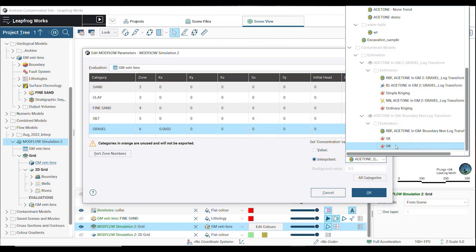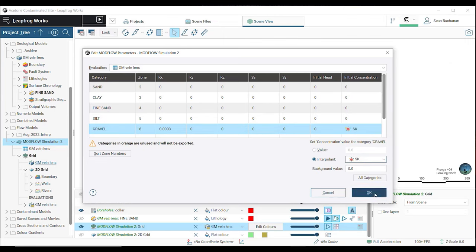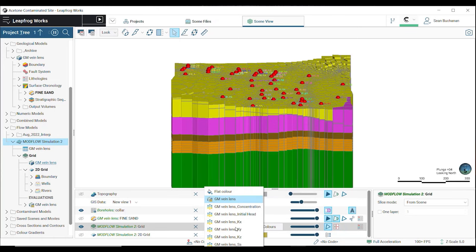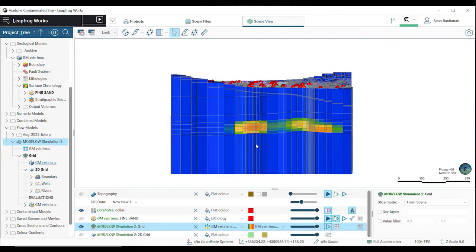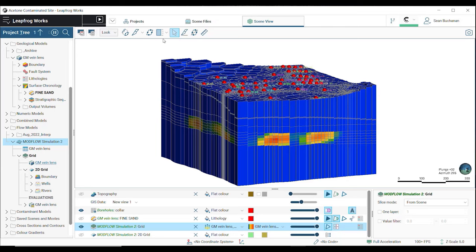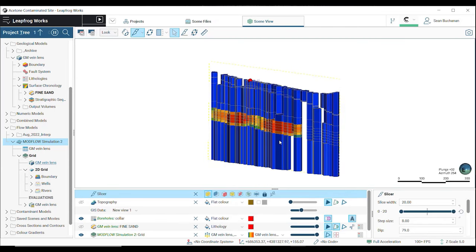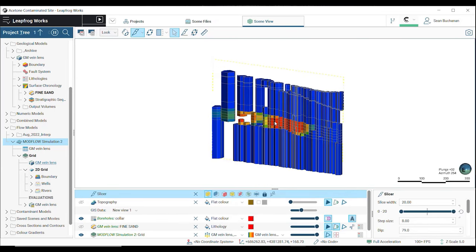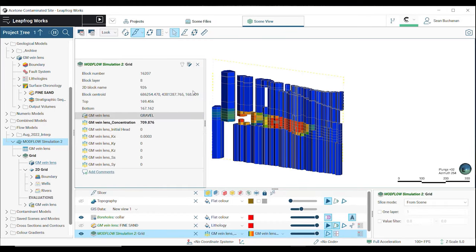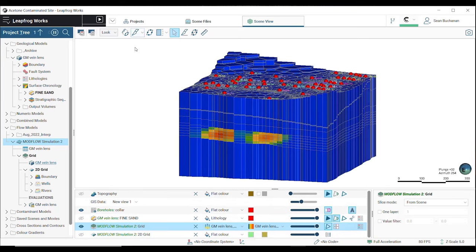Viewing this data in the scene is quite simple. Change your viewing options to your hydrogeological parameter of interest. Each gridded block will be assigned a value which can be viewed by clicking directly on a block. So here we can see our initial concentration as well as conductivity value.